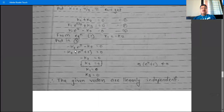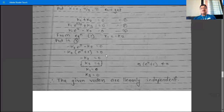Substituting k1 = -k2, we get -k2·e^π - k2 = 0, so -k2(e^π + 1) = 0. Therefore k2 = 0, because e^π + 1 ≠ 0. Since a·b = 0 implies either a = 0 or b = 0, and e^π + 1 ≠ 0 for any value, we conclude k2 = 0.